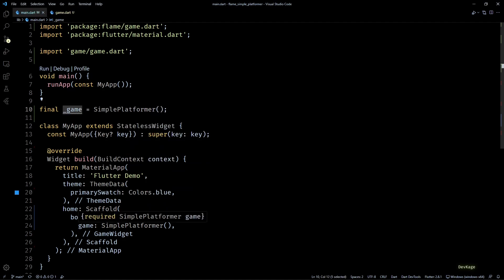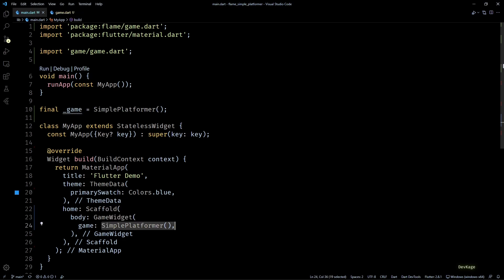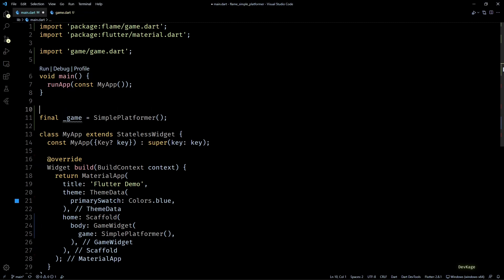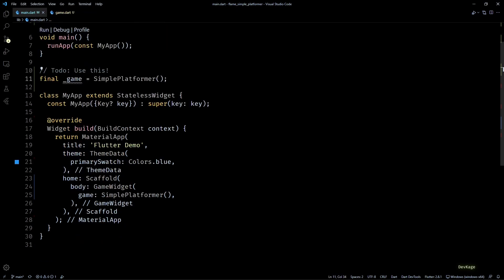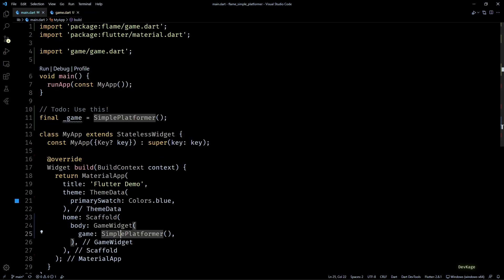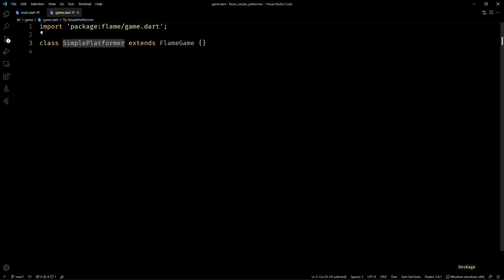But for now I won't use this instance, because while debugging I want the game to refresh on every hot reload. Otherwise I'll have to manually keep restarting the app to see minor changes. I'll just add a to-do note here so that I'll remember to change this while releasing the game.